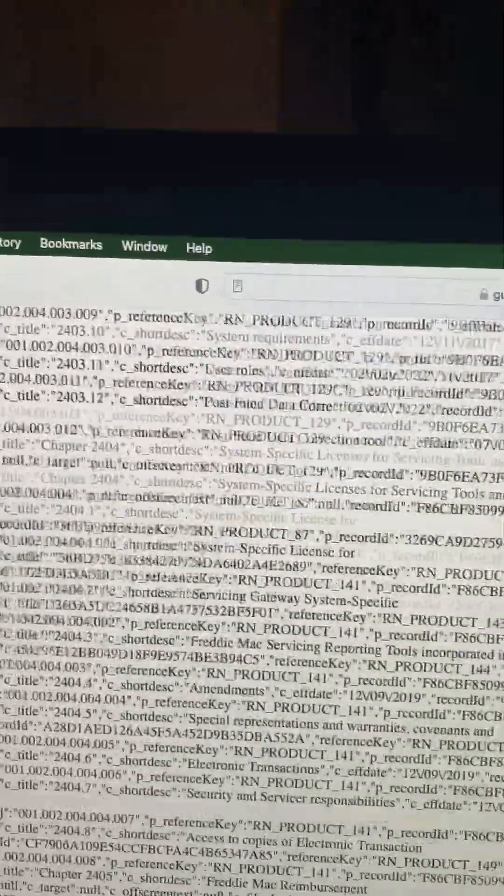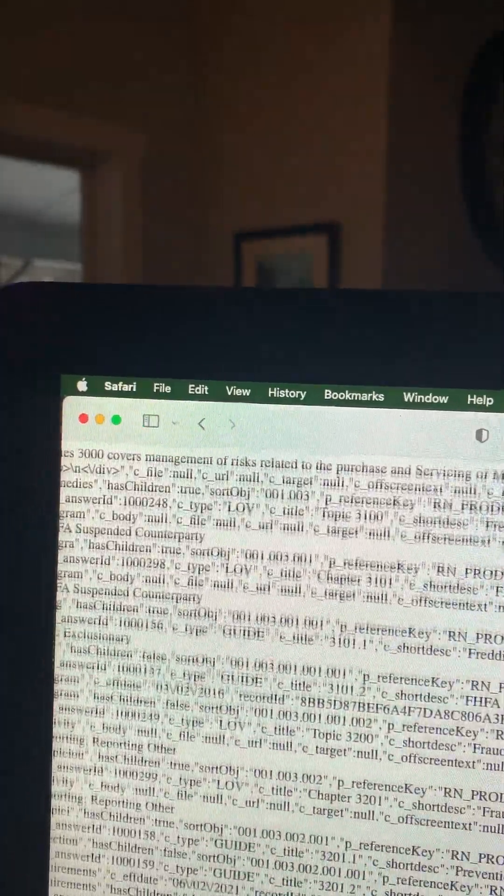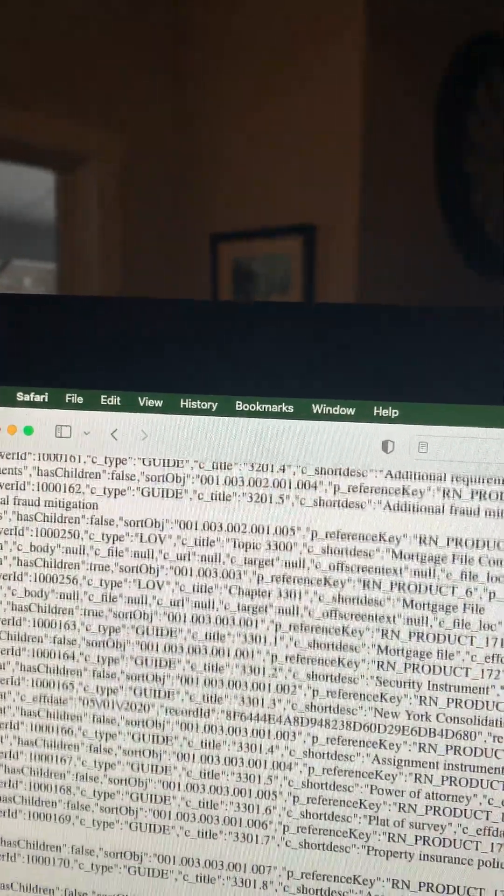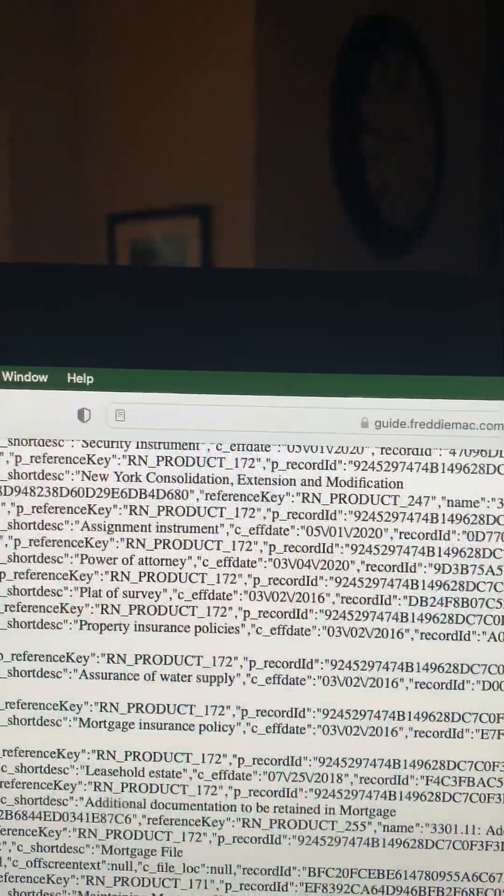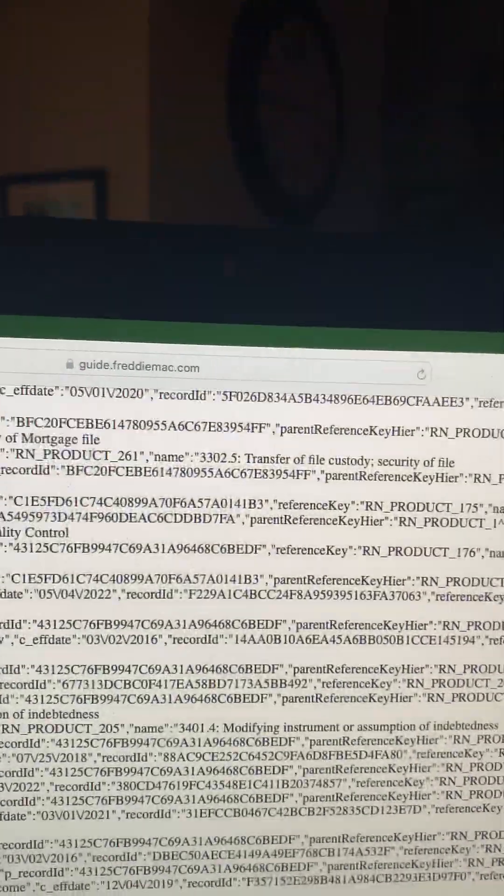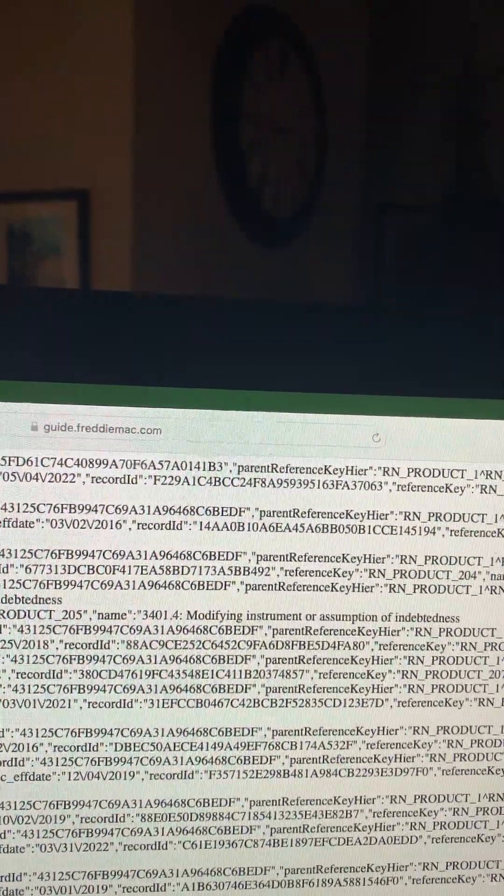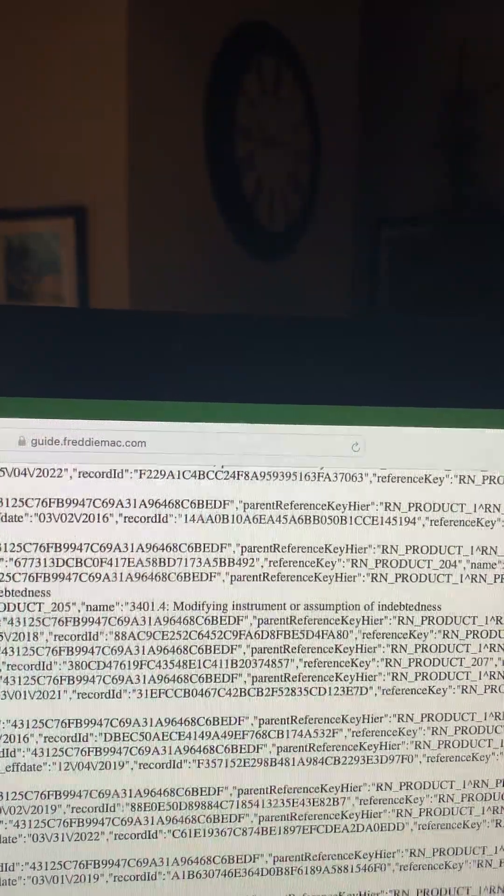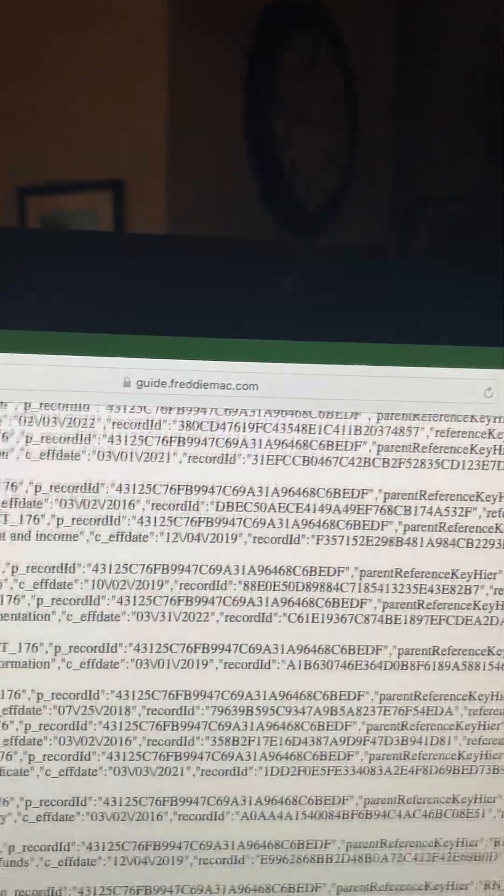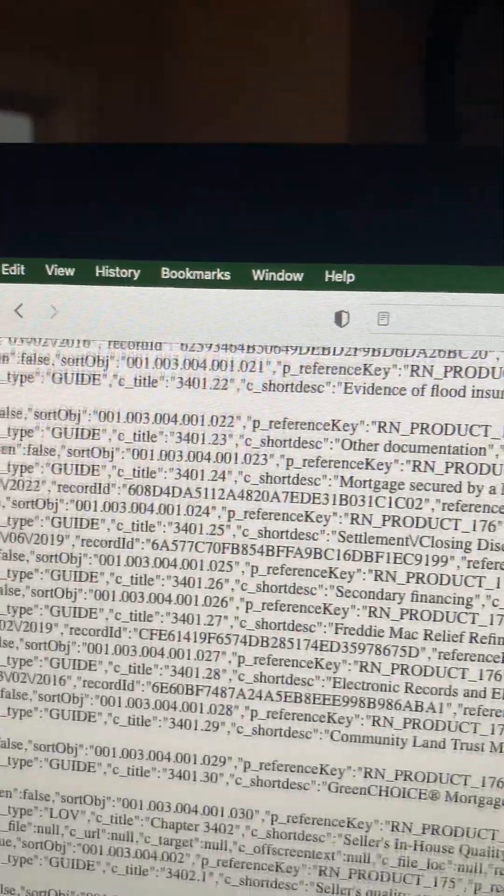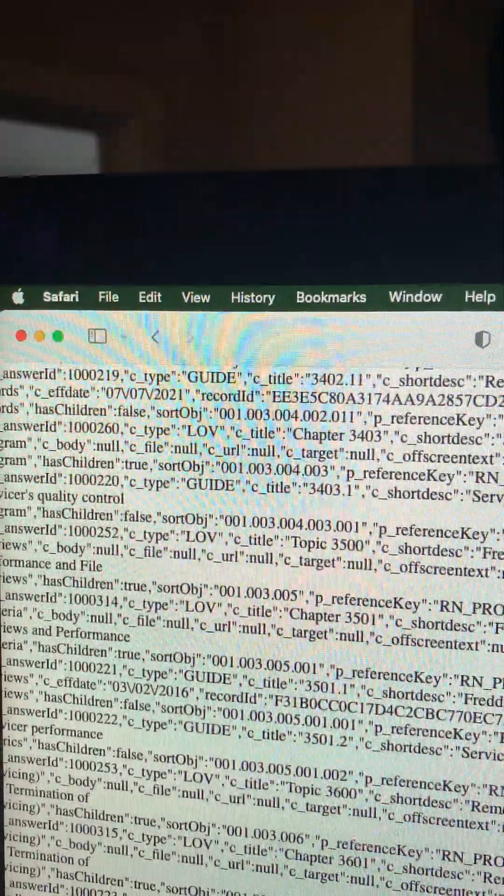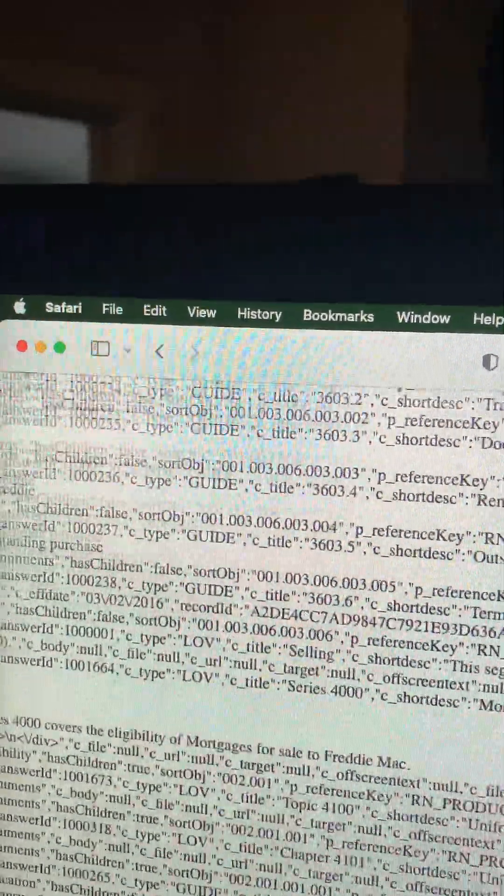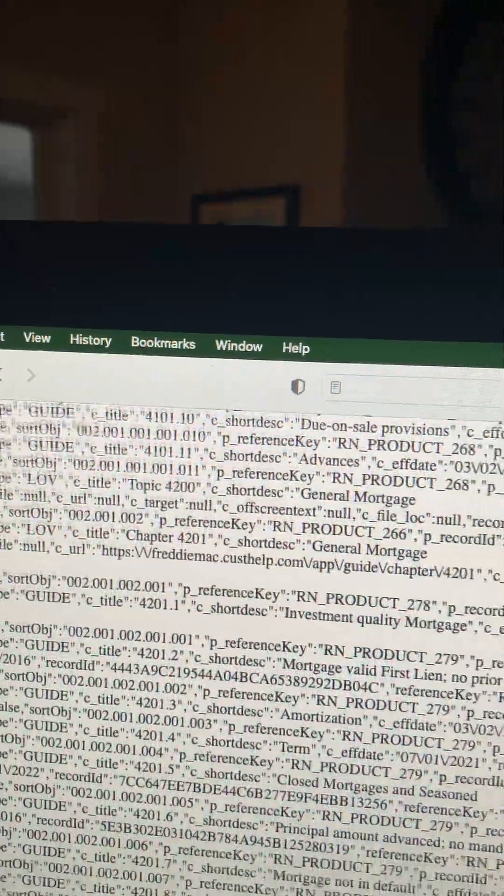And so I'm going to go as far down as I can. Guide. This is a guide. New York consolidation, extension and modification. Parent reference key higher here. What is that? So anyway, you can go on and see this anytime before they pull it, I suppose. And it just goes on and on.